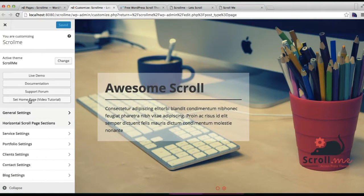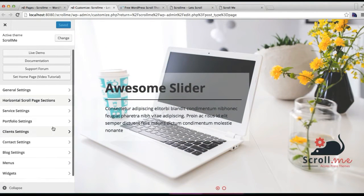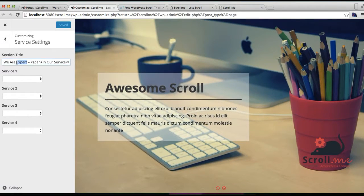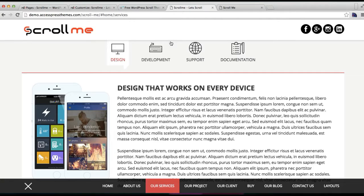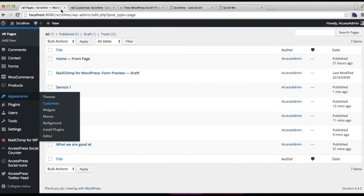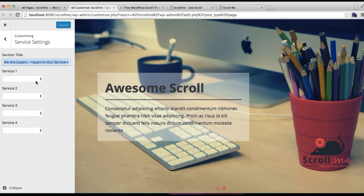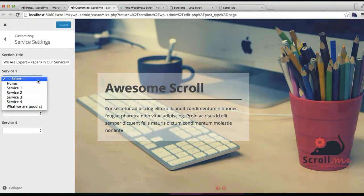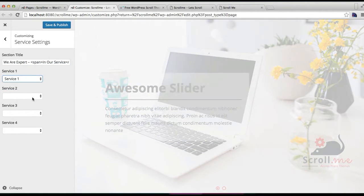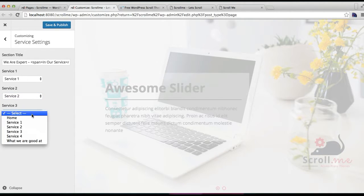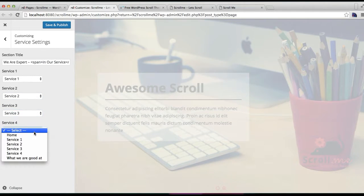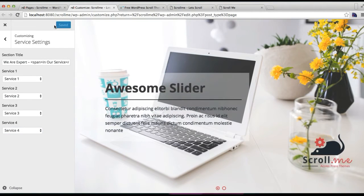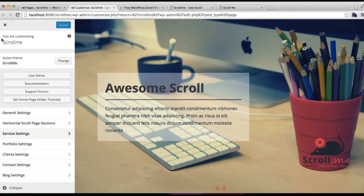Sorry, before that you need to go to Service Settings. Then you can put a section title which will show here. This is the title. Then you're going to select the service pages. I'm going to select service one, service two, service three, and four. Now click on save and publish.